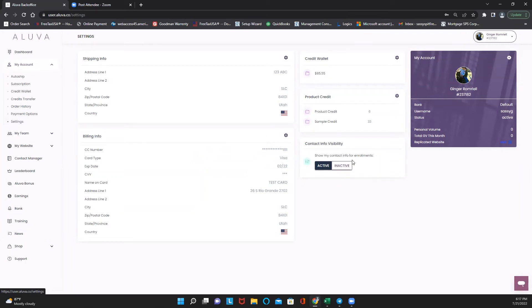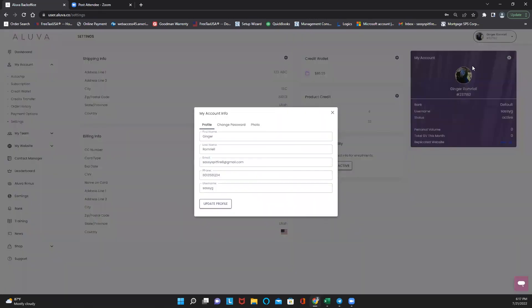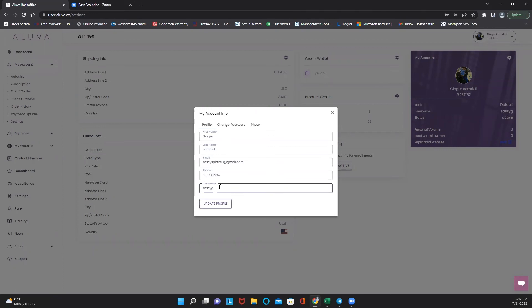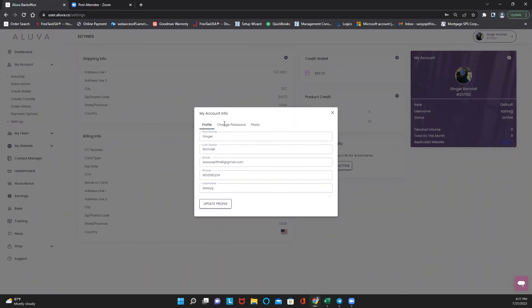You can show your contact information on your website. You can make it inactive or active. This information up here, this little icon actually allows you to change the information. This is also where you want to change your username. Maybe you're rethinking it after you enrolled. Keep in mind any new username you decide to use is always all lowercase and no spaces. You can also come in here and change your password at any time.